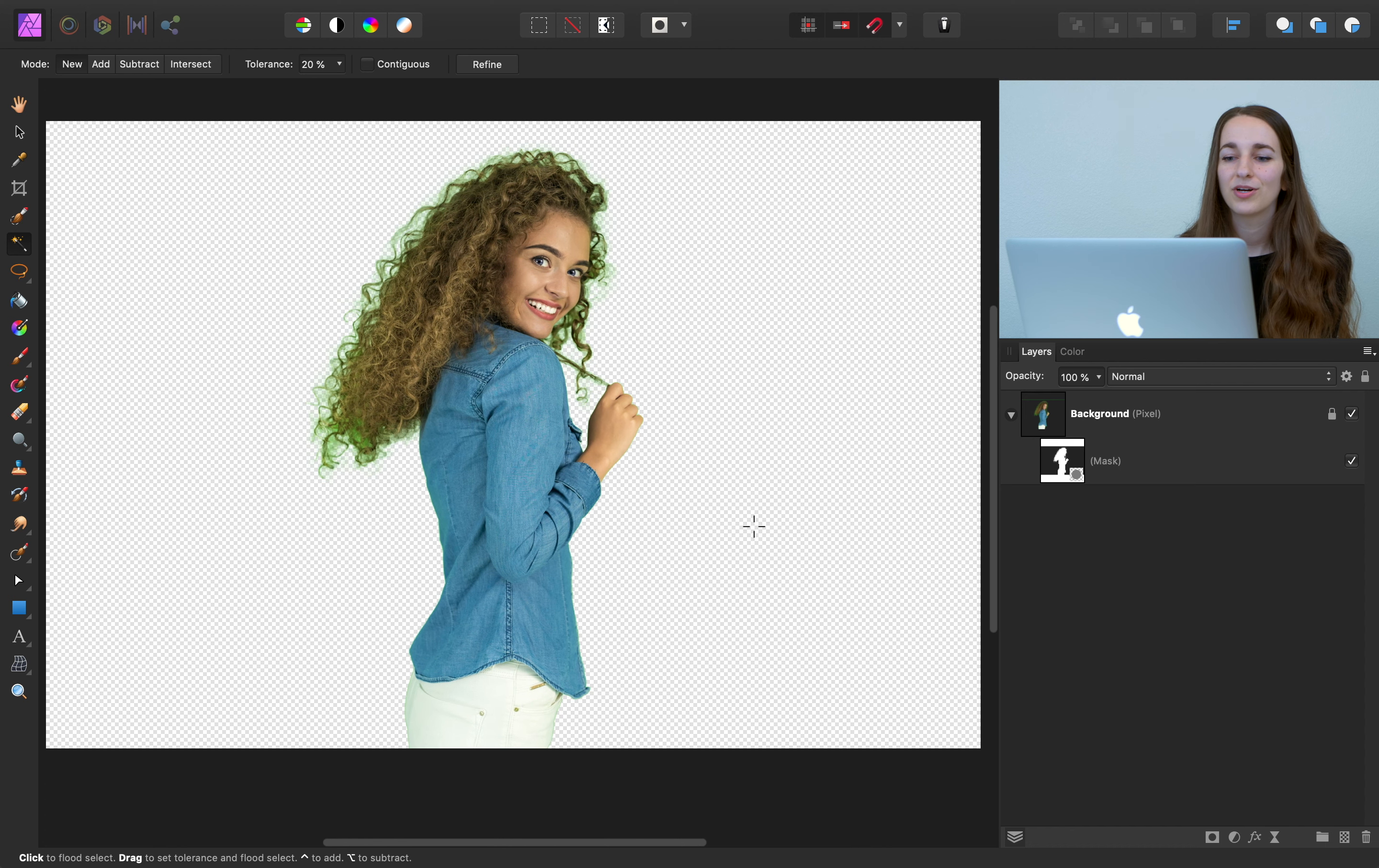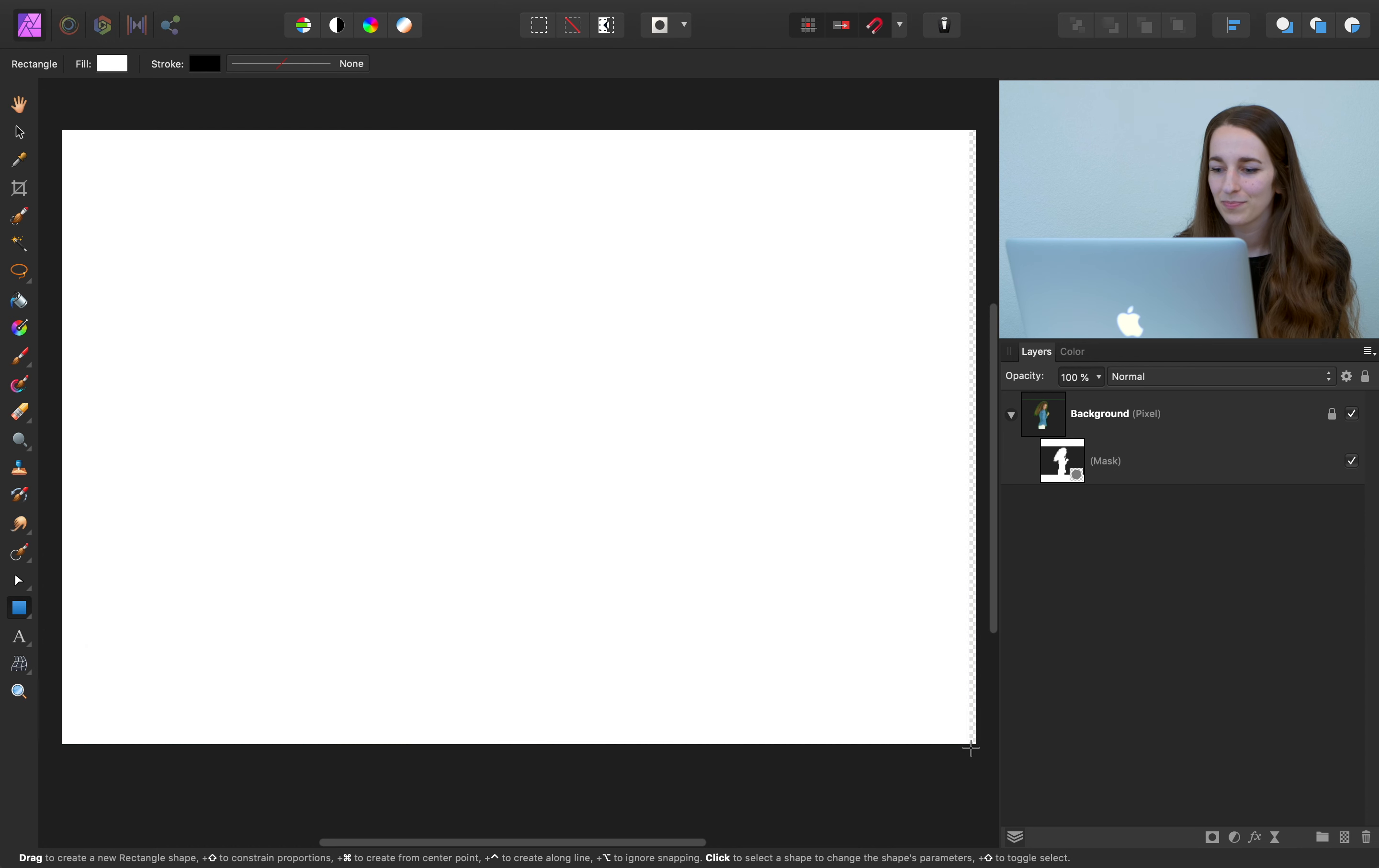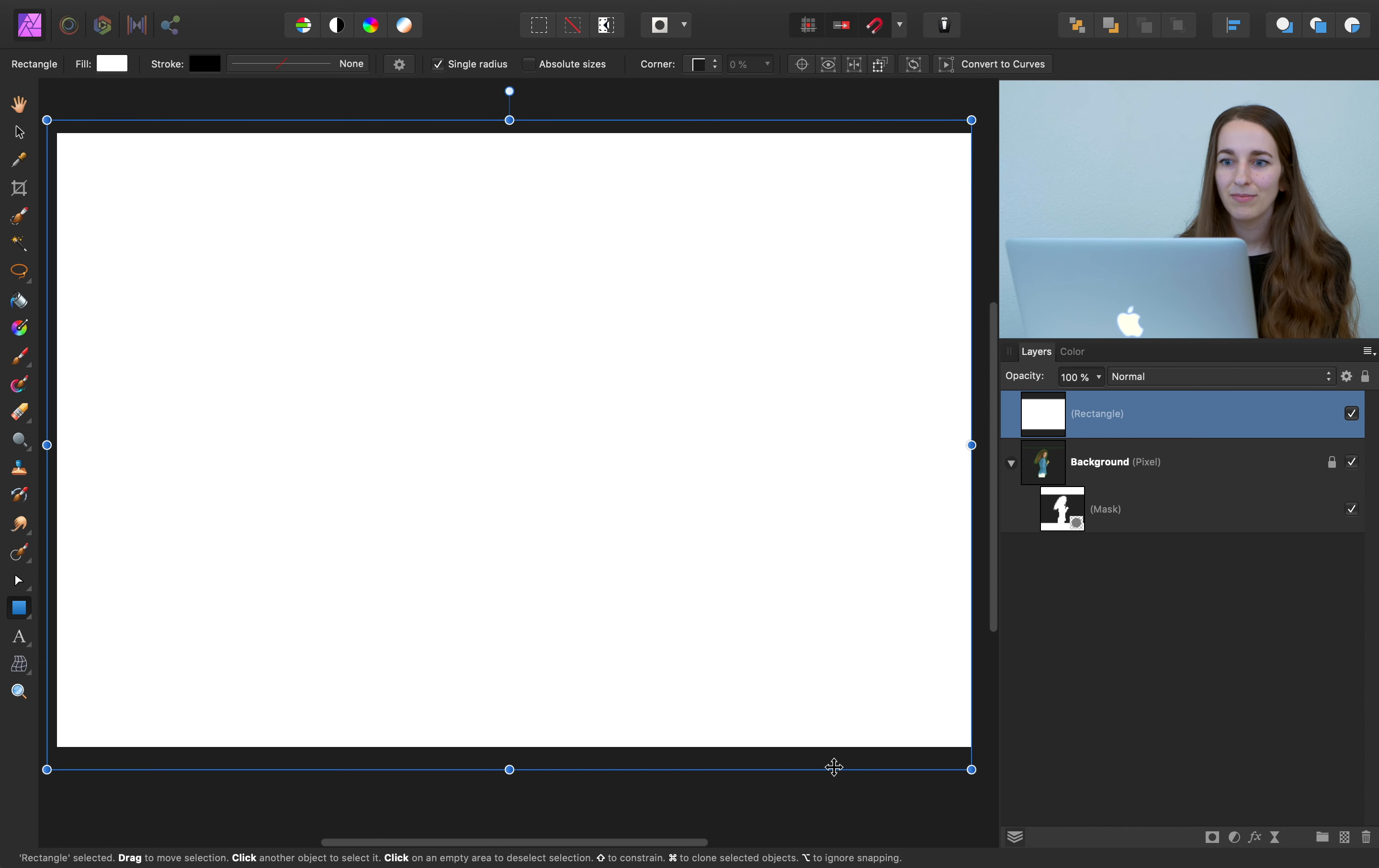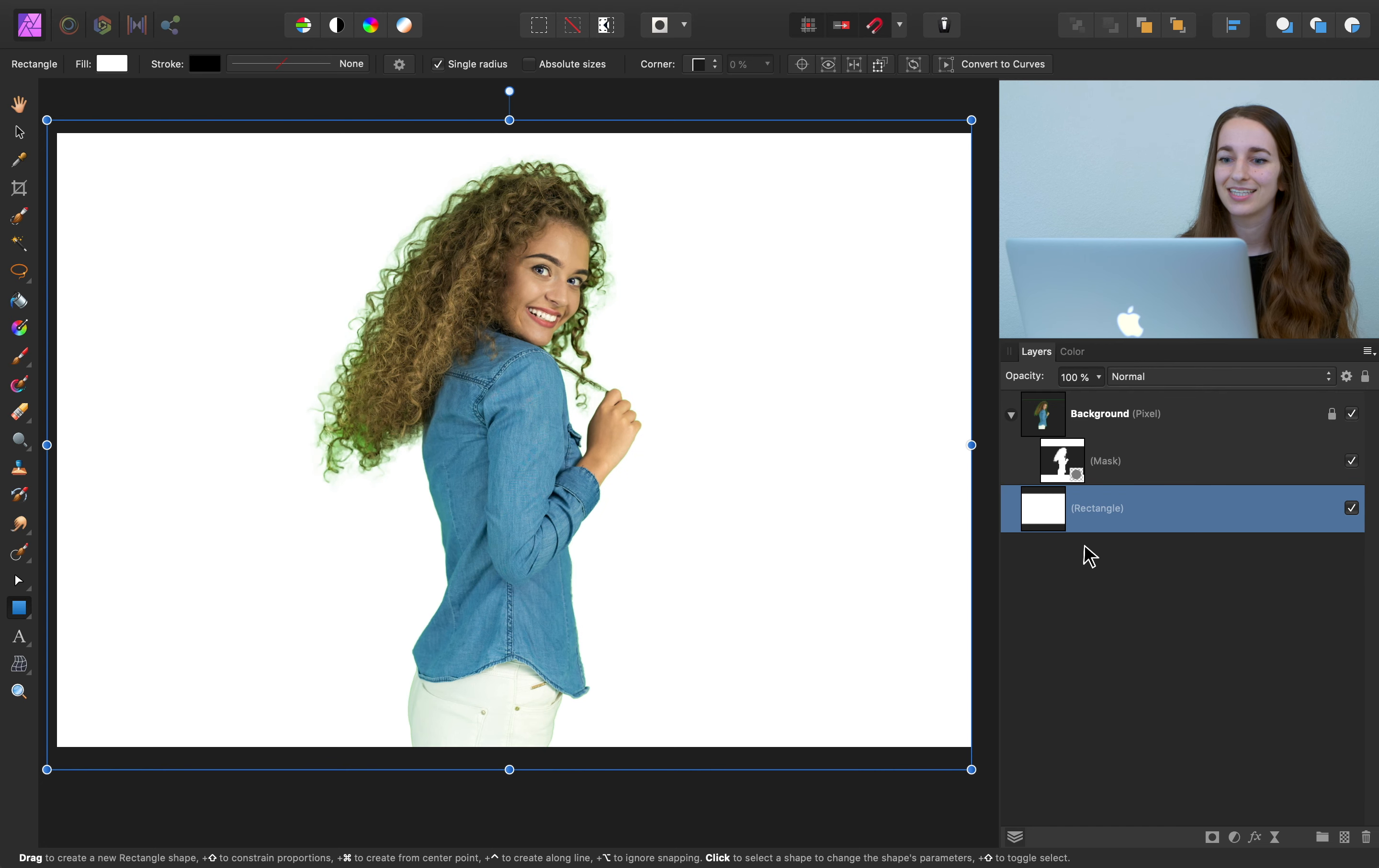So I'm going to put a white background behind her by selecting the rectangle tool. And then we can click and drag a new background. It automatically placed the background on top of the layer. So I'm going to drag it down to the bottom of the layer stack so that we can see the girl again.